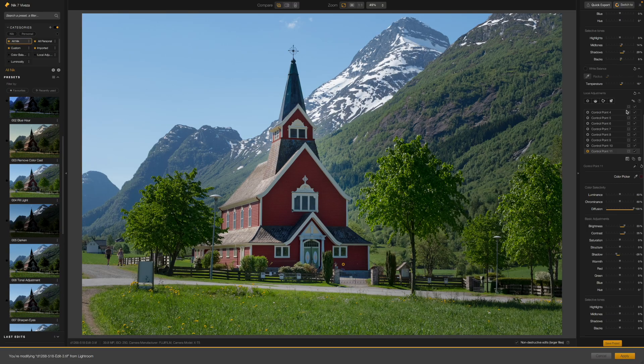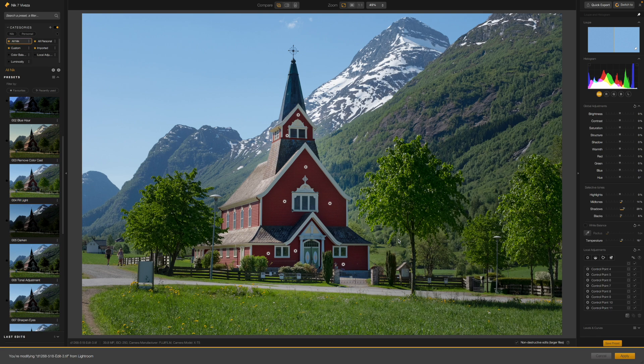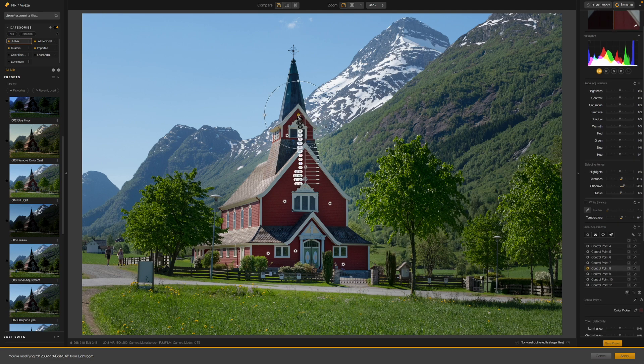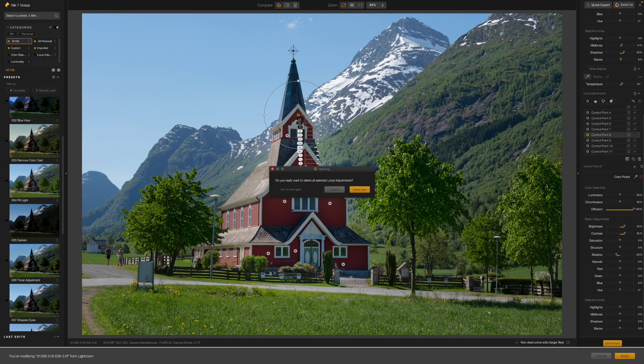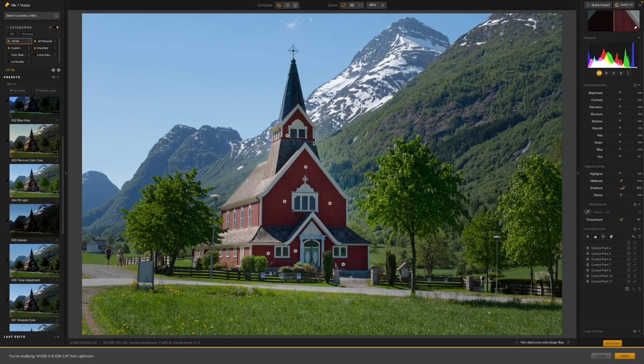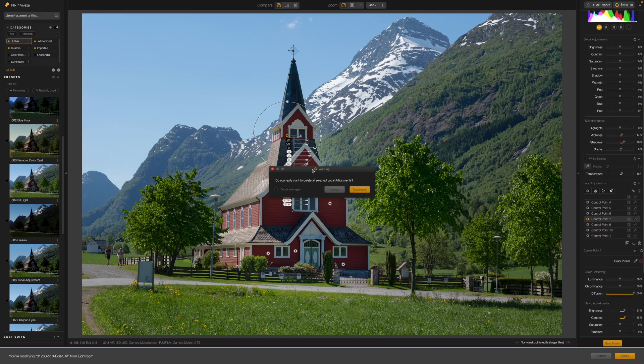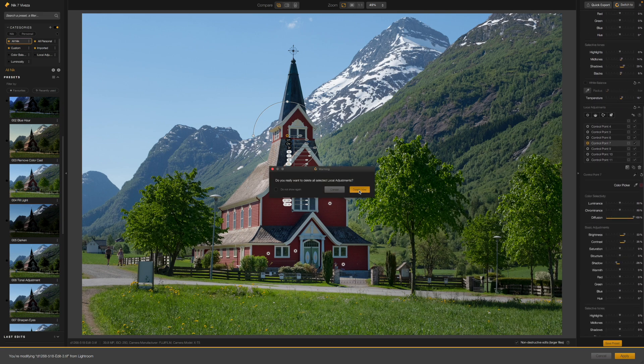These new elliptical and polygon control points in Nick Collection 7 really do make a huge difference. Previously, you could always get around awkward shapes and objects using multiple control points but it's a messy approach that doesn't always feel satisfactory.